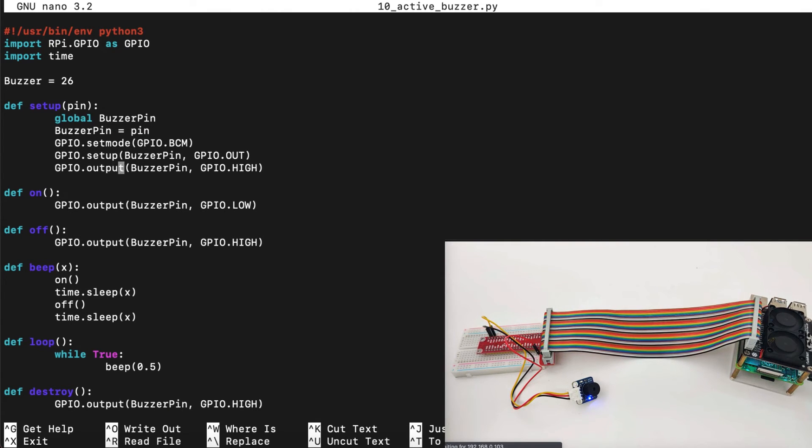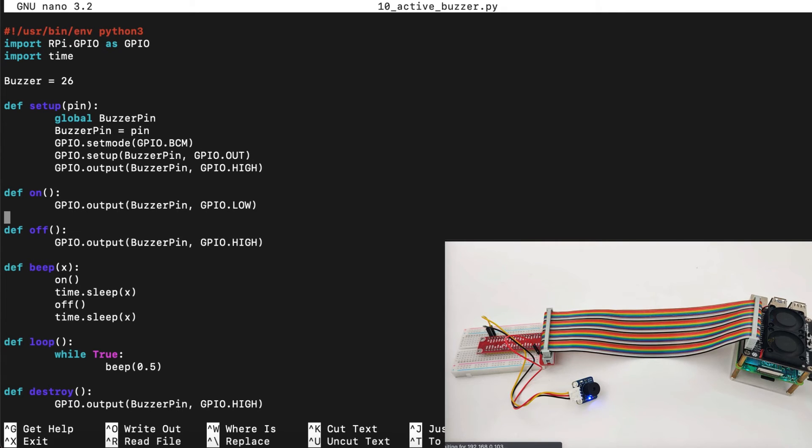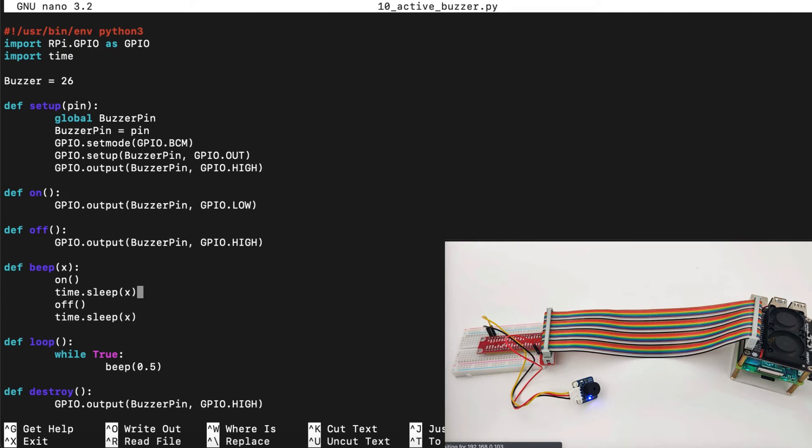We set up the GPIO output as GPIO high which means we turn off the buzzer. Then to turn it on we set GPIO low. To turn it off we set GPIO high. Then to beep we turn it on, wait, off, wait.